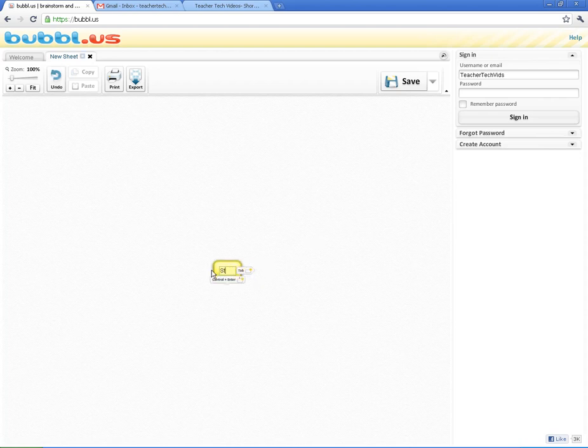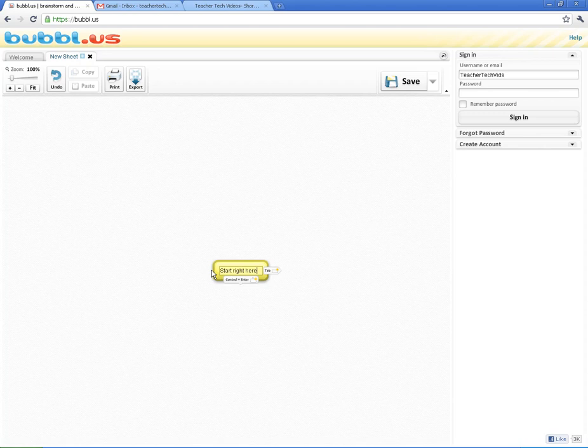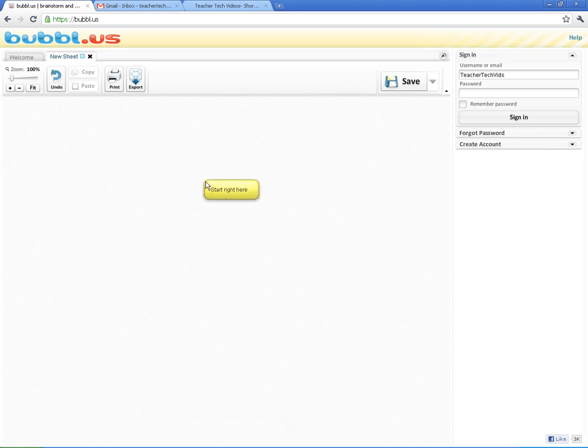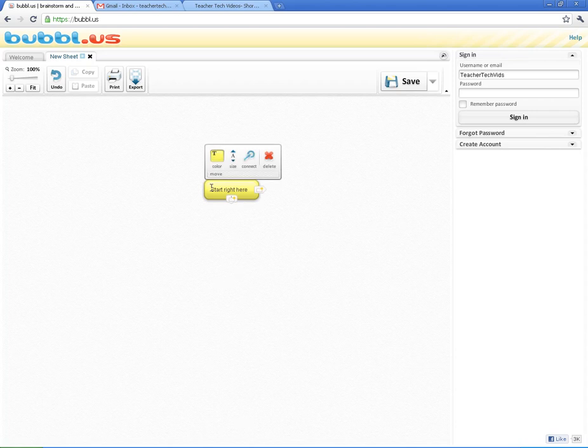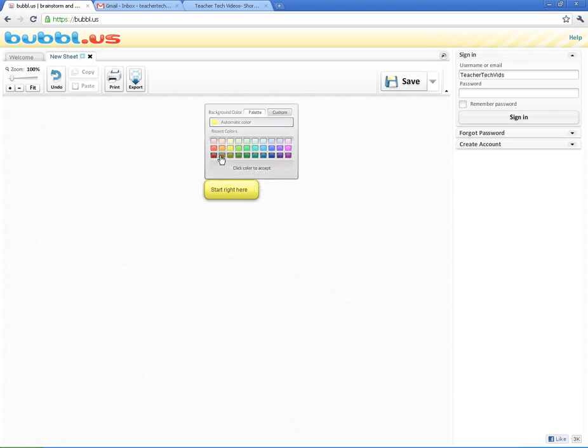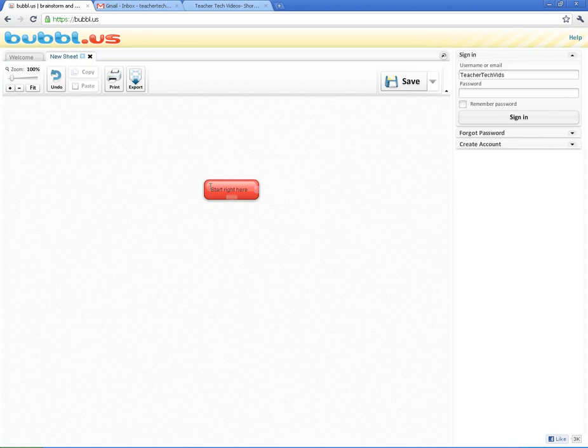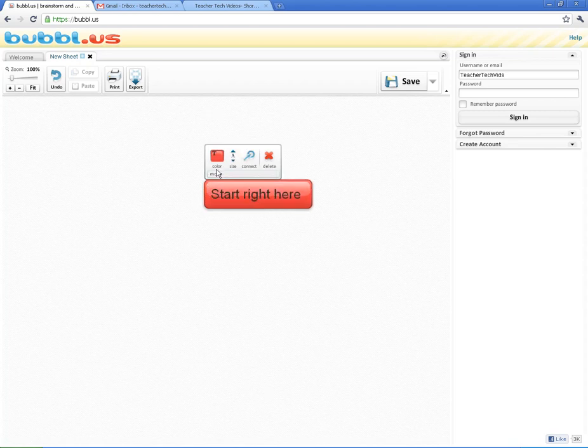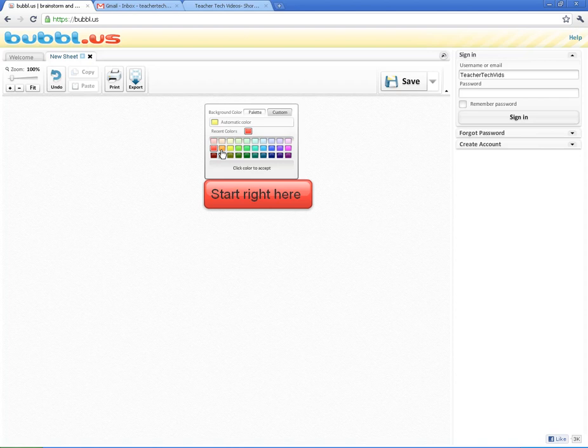So, start right here, you can click right into the bubbles. And so it's very much like a regular mind map. Now, if you hover over the bubble, you can see that you can change the color of the background, you can change the text color, you can change the text size, you can do all that.